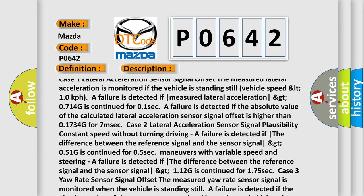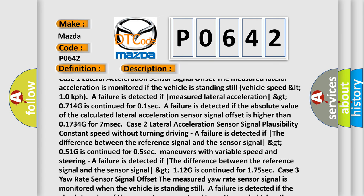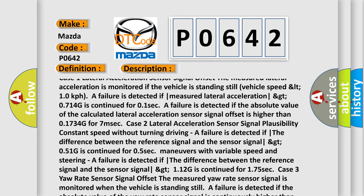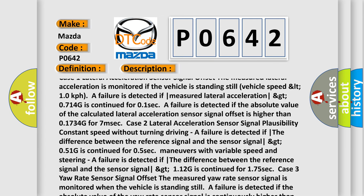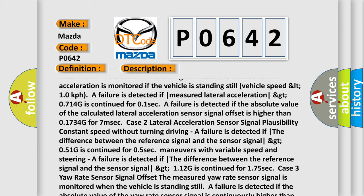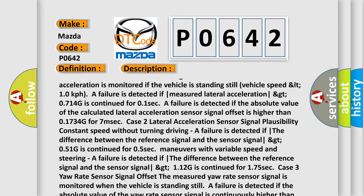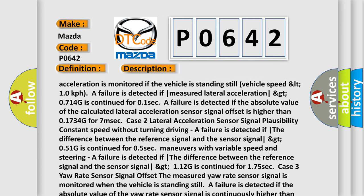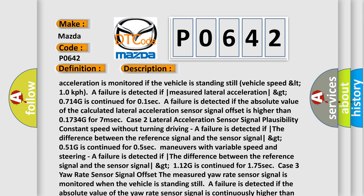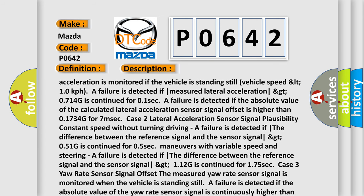Case 2 — Lateral acceleration sensor signal plausibility, constant speed without turning driving: A failure is detected if the difference between the reference signal and the sensor signal is greater than 0.51 G continued for 0.5 seconds. For maneuvers with variable speed and steering, a failure is detected if the difference between the reference signal and the sensor signal is greater than 1.12 G continued for 1.75 seconds.